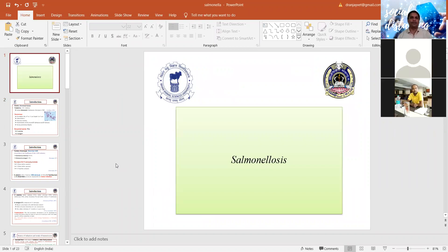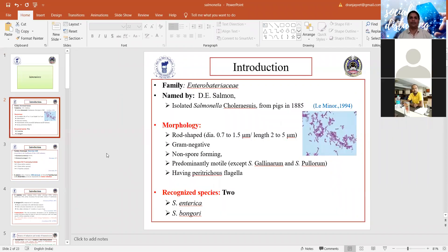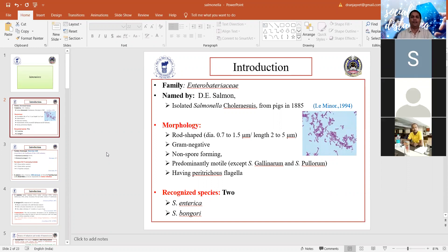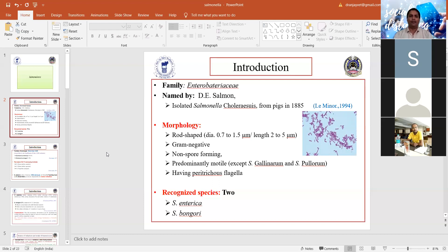Today we are going to discuss salmonellosis. Salmonellosis is caused by various serovars of Salmonella, which belongs to the family Enterobacteriaceae. The name Salmonella was given after its first discoverer, Salmon, who described it in 1885.